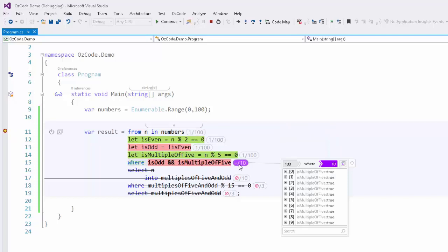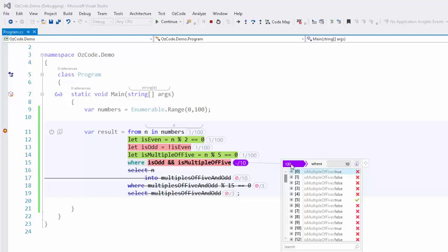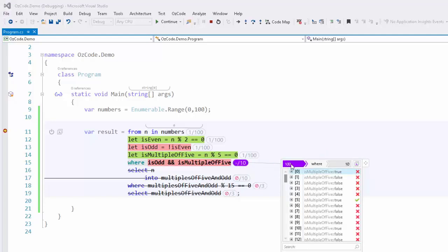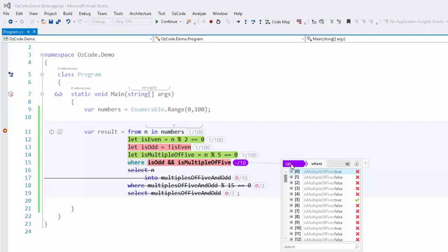The LINQ data tip window will display the result of what came into, and what went out of each operator. For example, if we chose the first where clause, on the top left we see that 100 elements came into the where clause, and on the right side we see that only 10 elements came out.